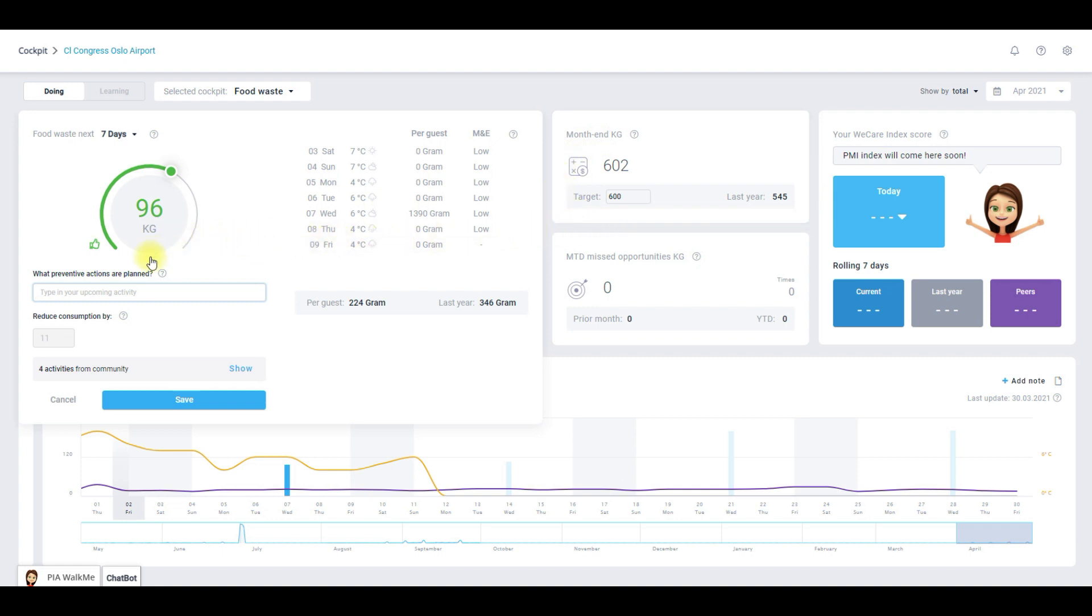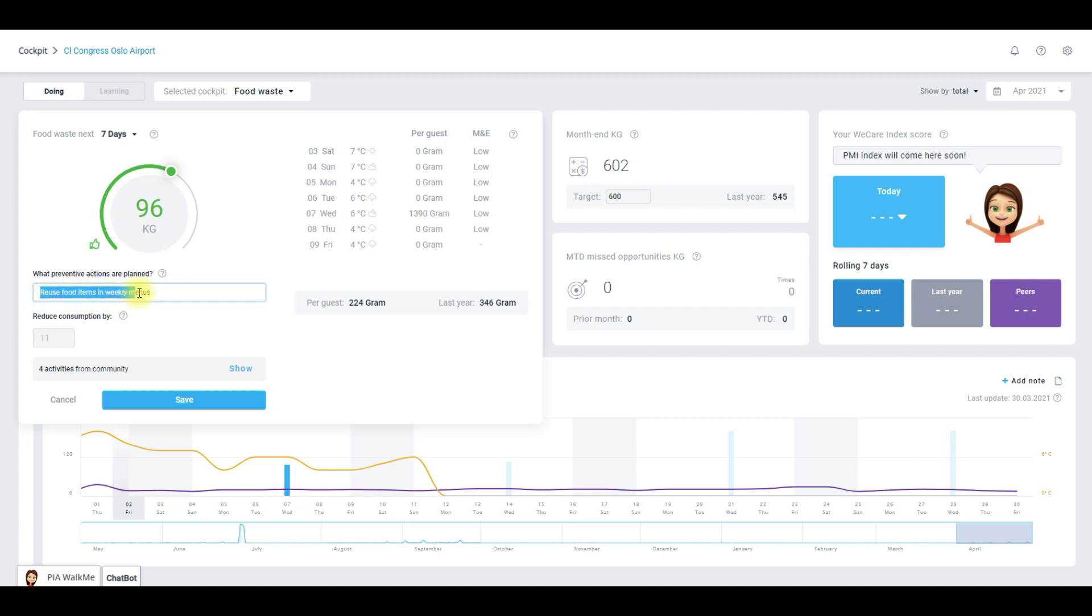To achieve this reduction you need to take an action beyond business as usual. So let's insert an activity that you commit to. The activity is a preventive action that you document here and implement in the daily operation to get back on track. In this case I will take the activity reuse food items in weekly menus to improve the pace of consumption and make achieving the new number trustworthy.